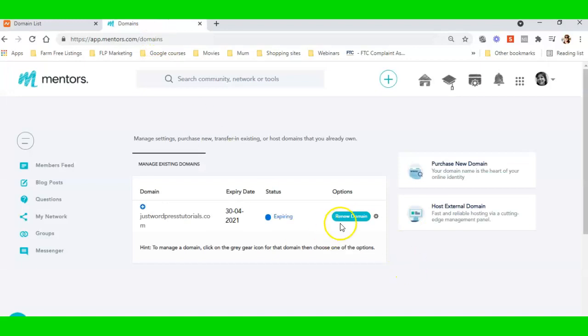So I can build a website on it. To do that, I need to go Host External Domain.